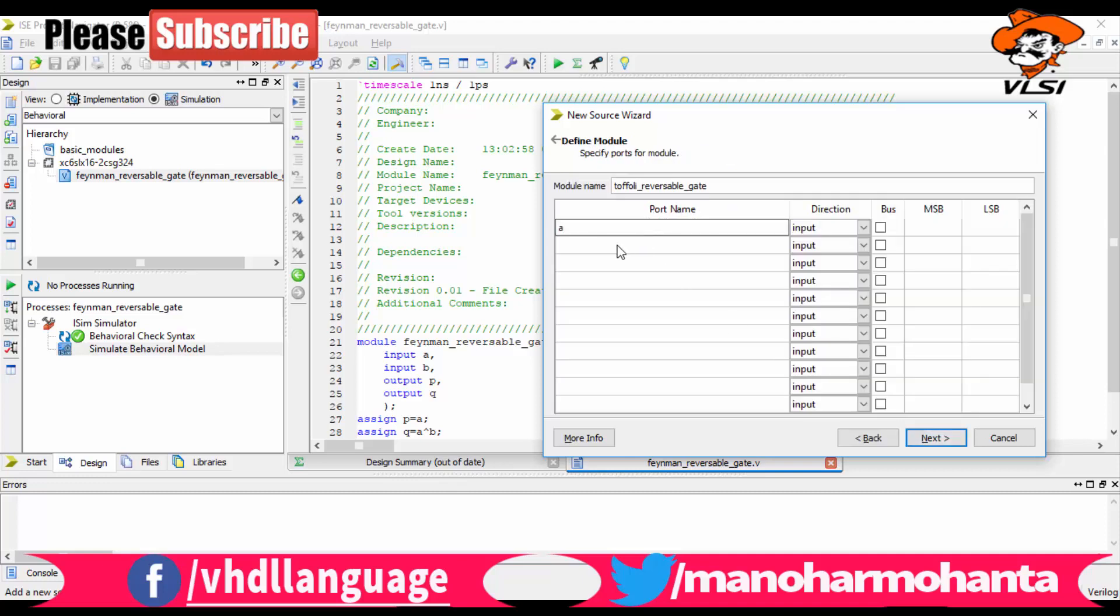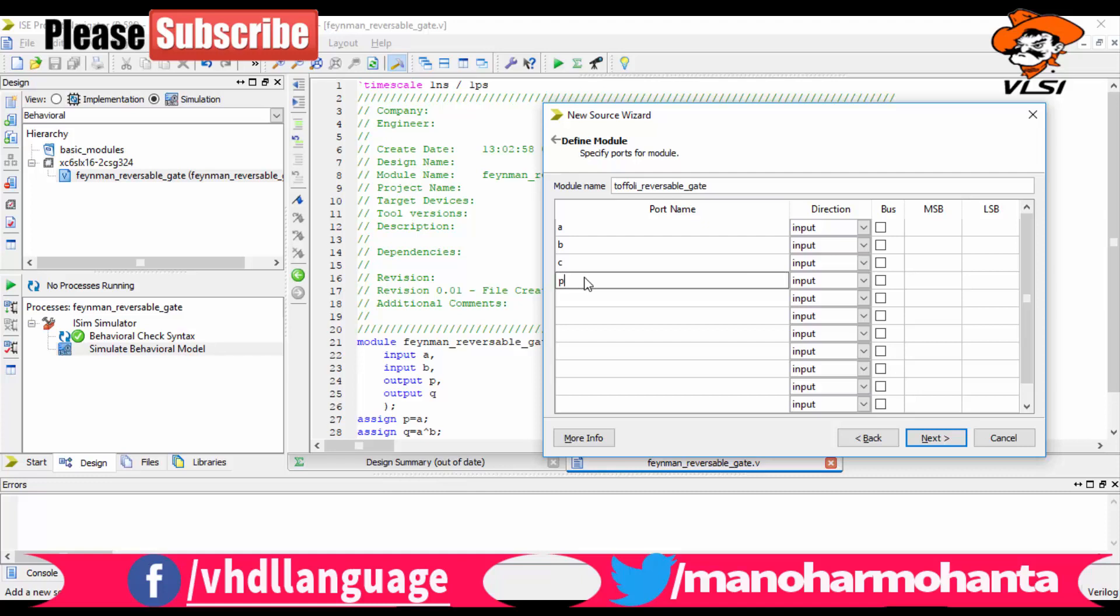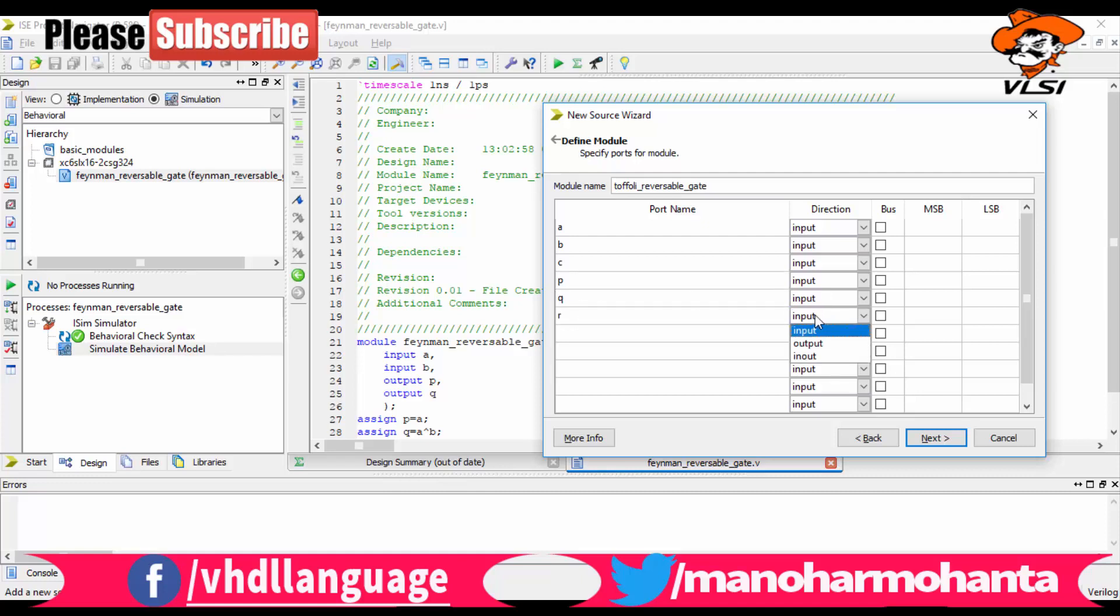Then we need to declare inputs and outputs. Your inputs are three inputs A, B, C, and outputs are P, Q, R. Let me declare P, Q, R, and then click on next and finish the module.